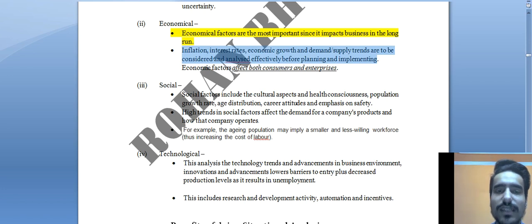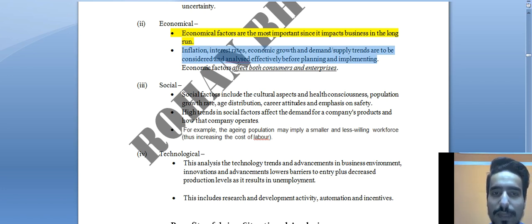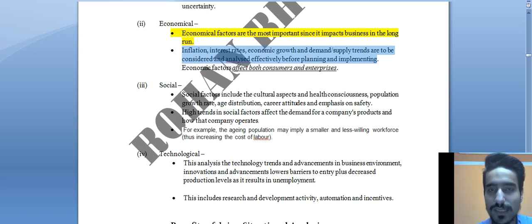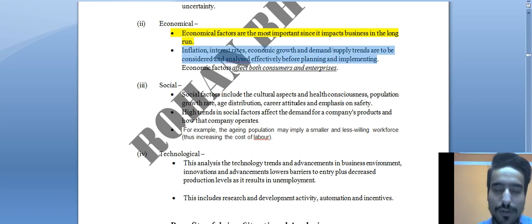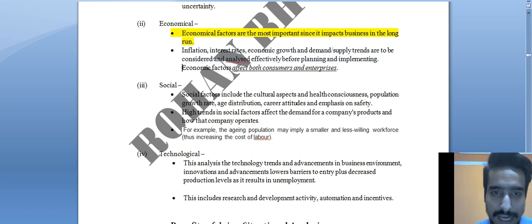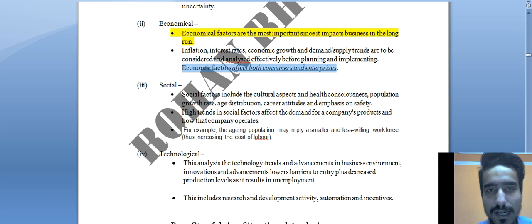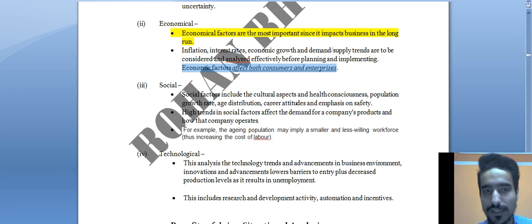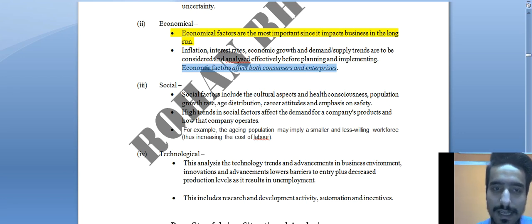Inflation, interest rates, and similar economic factors must be kept in mind when running a business in the long run. Economic factors affect both consumers and enterprises, because economics is common to all.